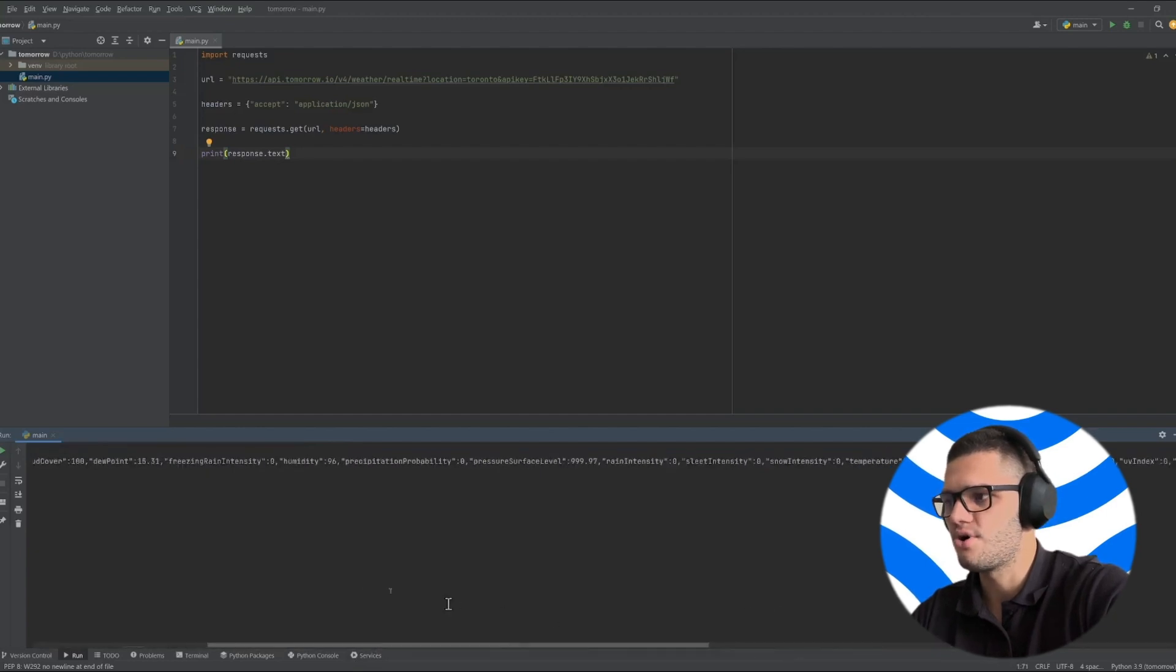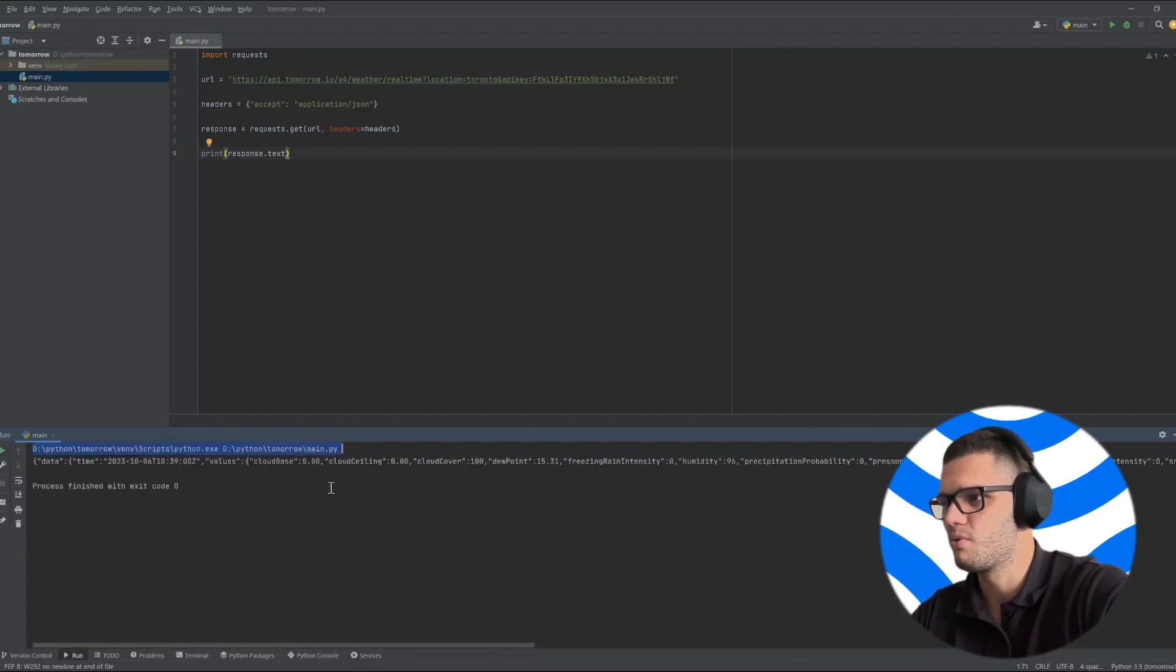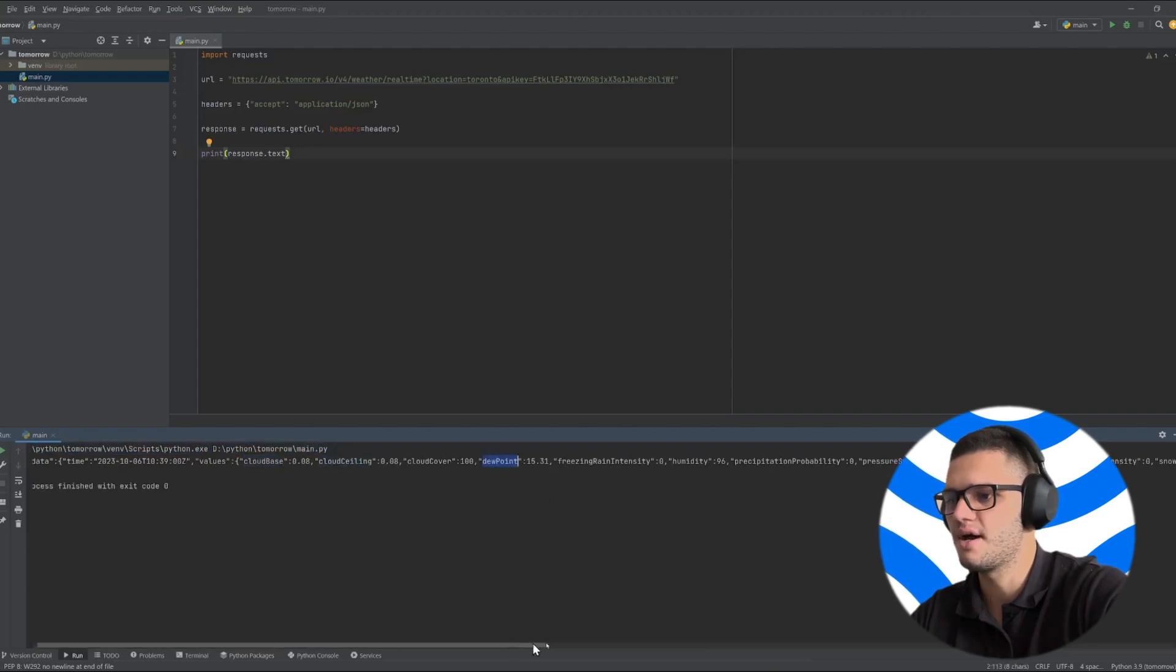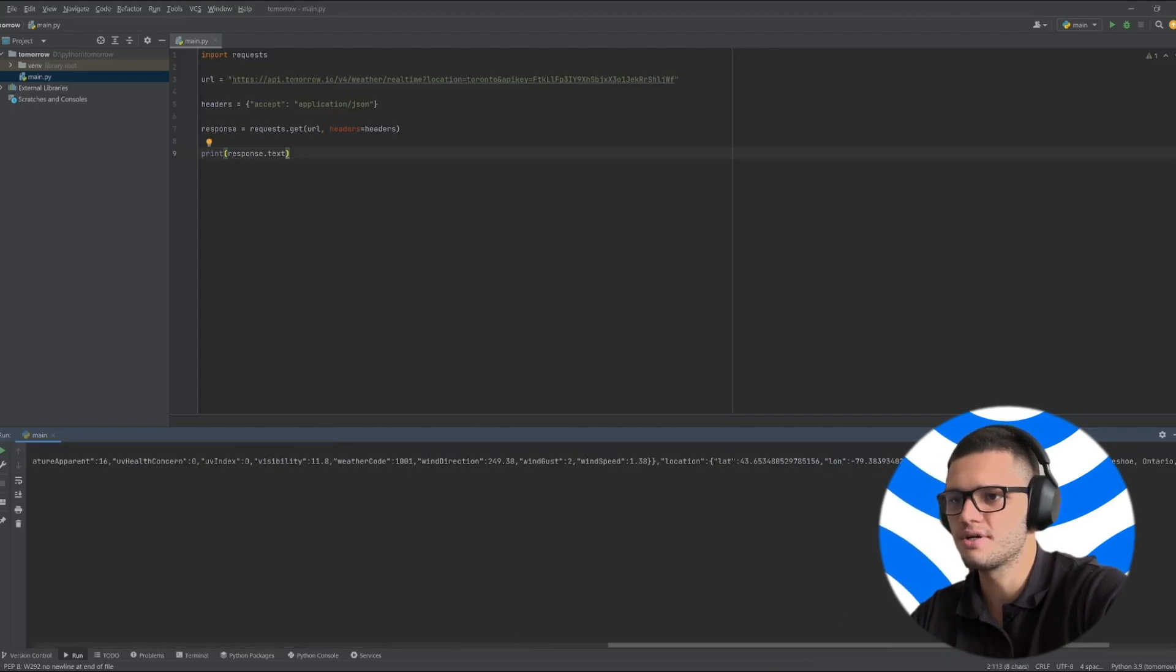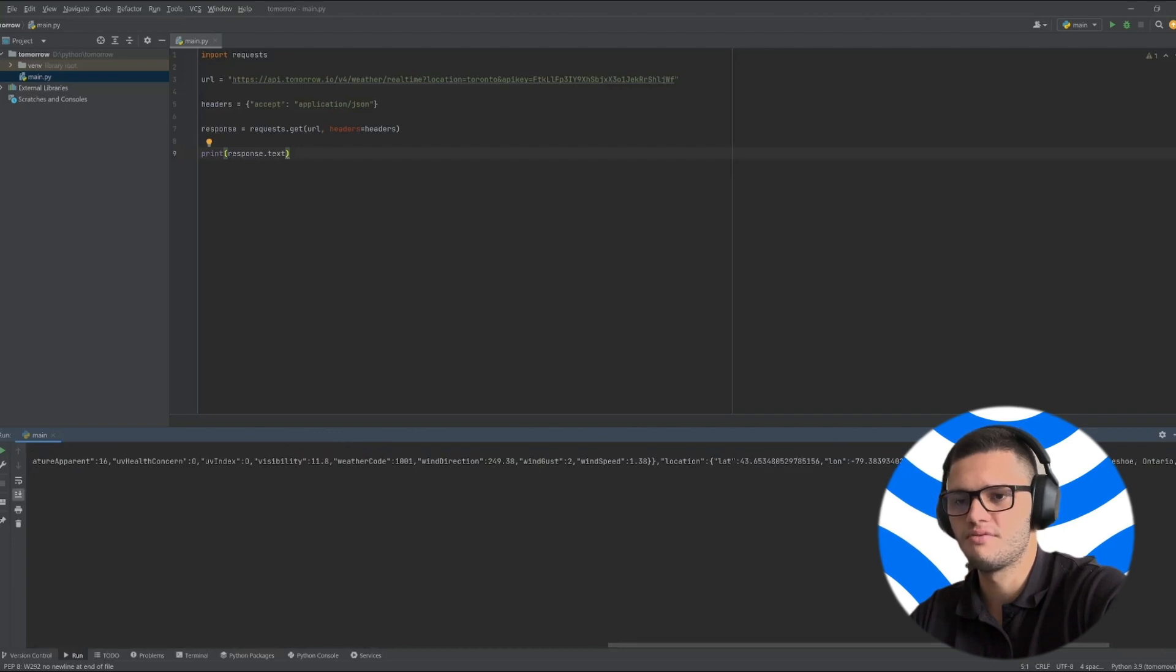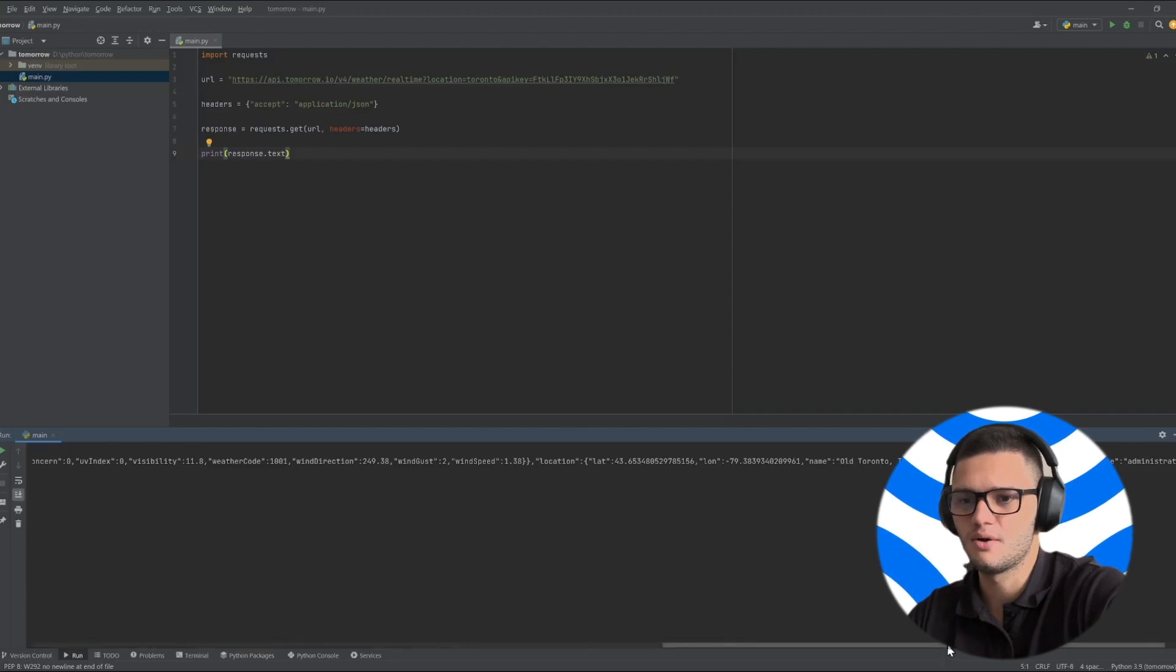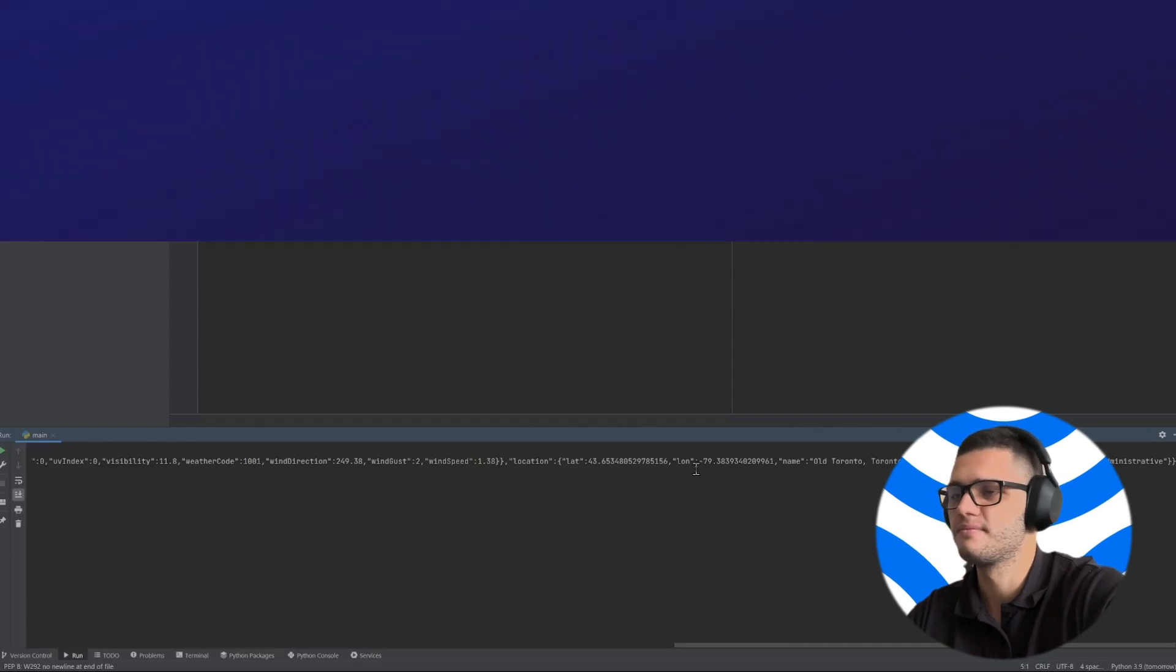Data contains all of the valuable weather data that we need such as cloud base, cloud ceiling, dew point. Location provides us with the latitude and longitude of the location we are extracting data from. In this case we are extracting weather data for Toronto, Canada.